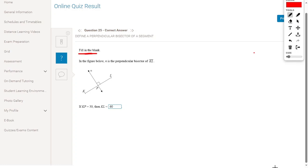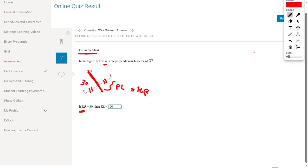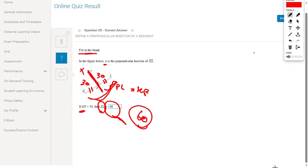Fill in the blank: in the figure, N is a perpendicular bisector. Since it is a perpendicular bisector, the segments on either side are equal, so PL equals KB. If KB is 30, then PL is 30. Therefore KL equals 30 plus 30, which equals 60.